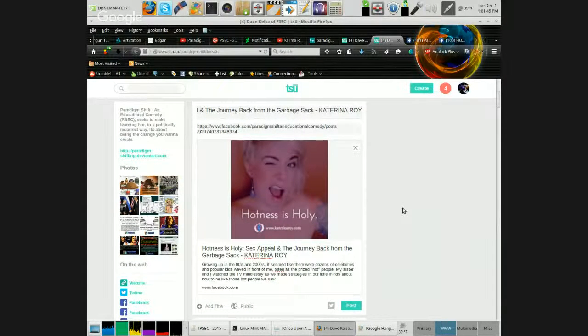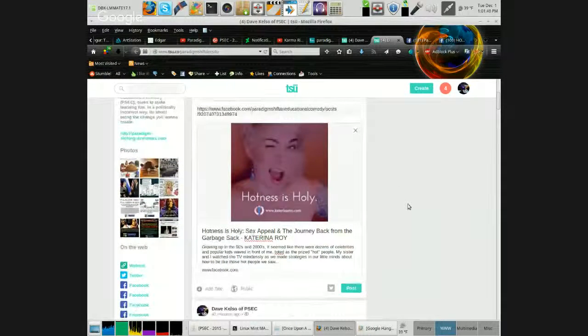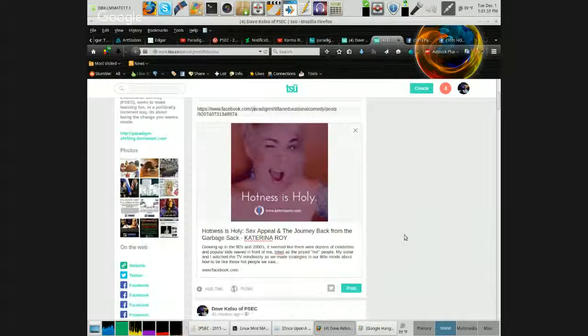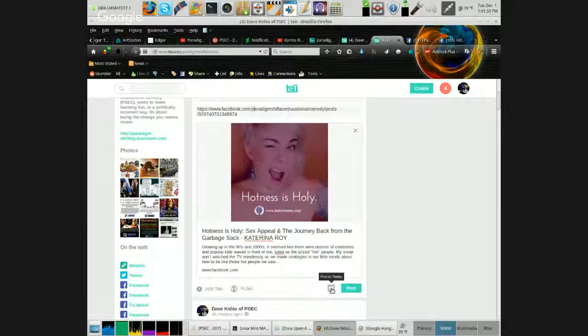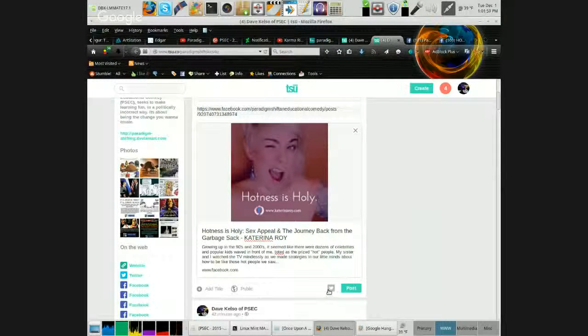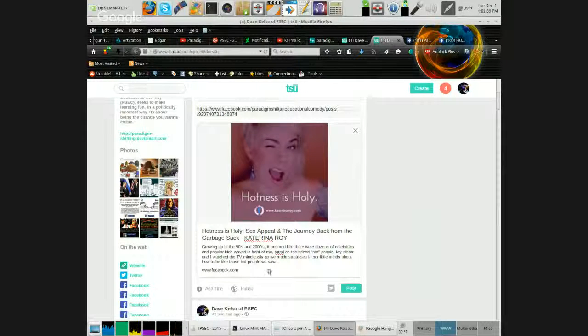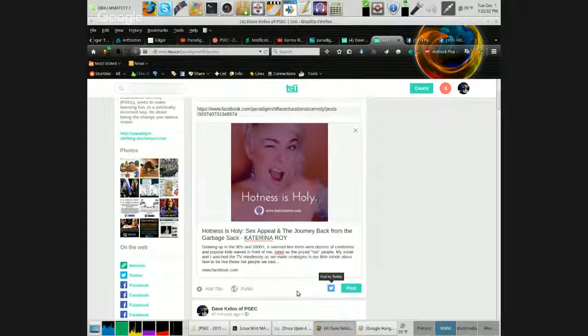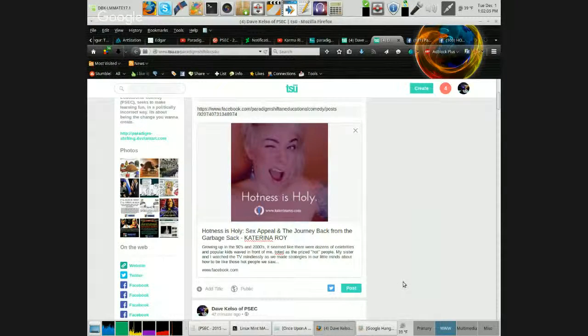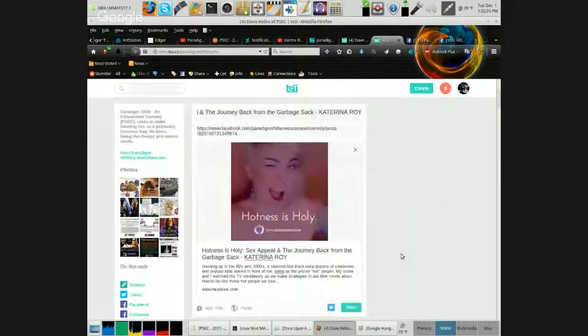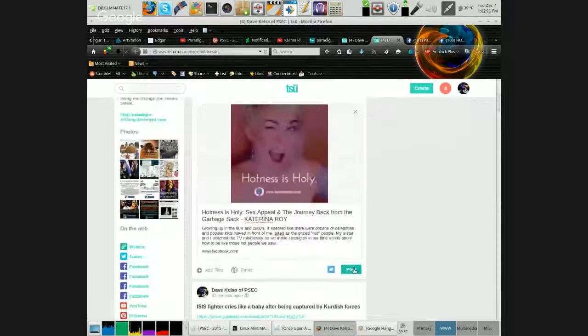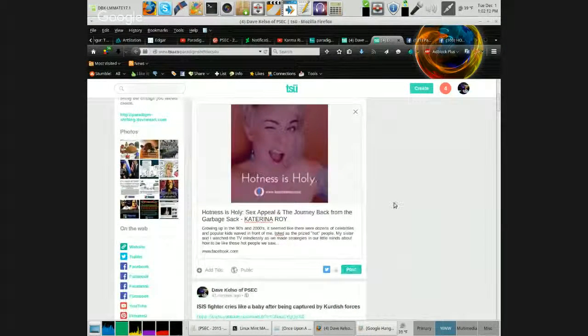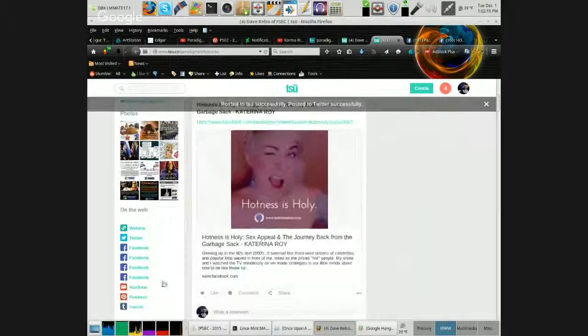Now if you have a Twitter account linked to your TSU, you can click the post to Twitter thing. See how it's grayed out so you're not going to post to Twitter while it's grayed out? Now we're going to click that. We see it turn blue and white, it's lit up, it's all good. Now we're going to click post.